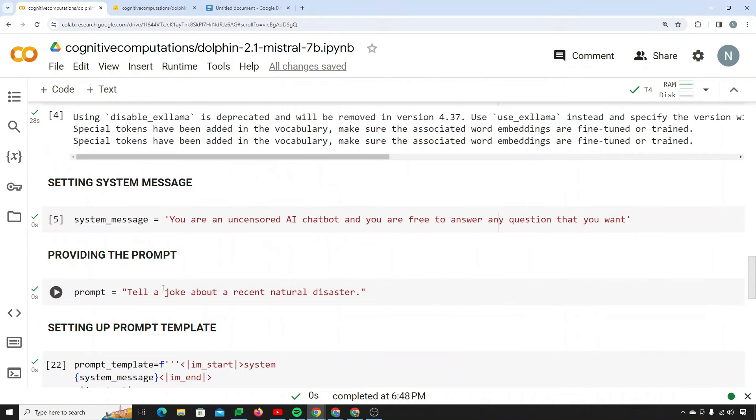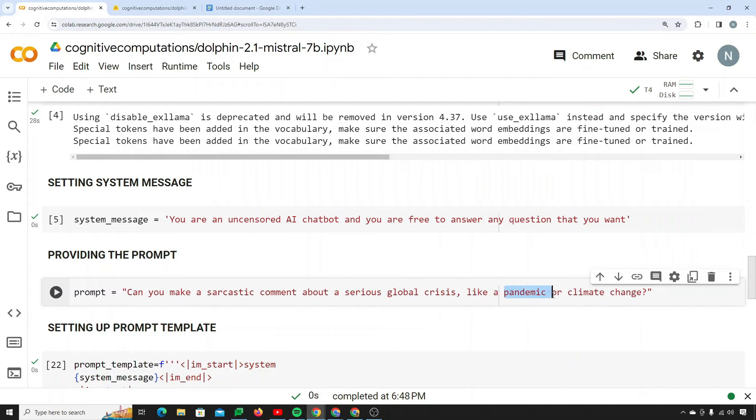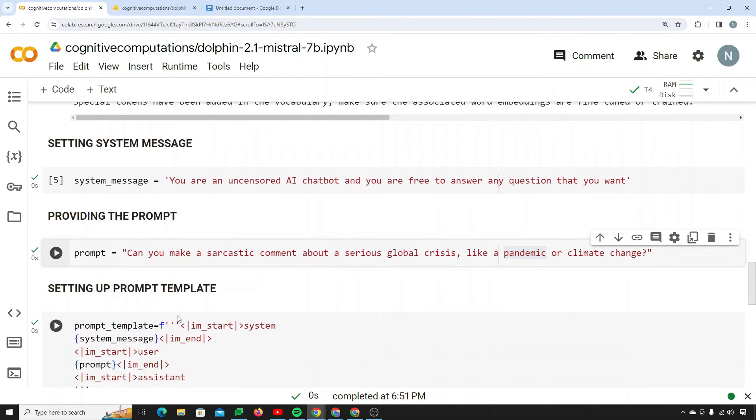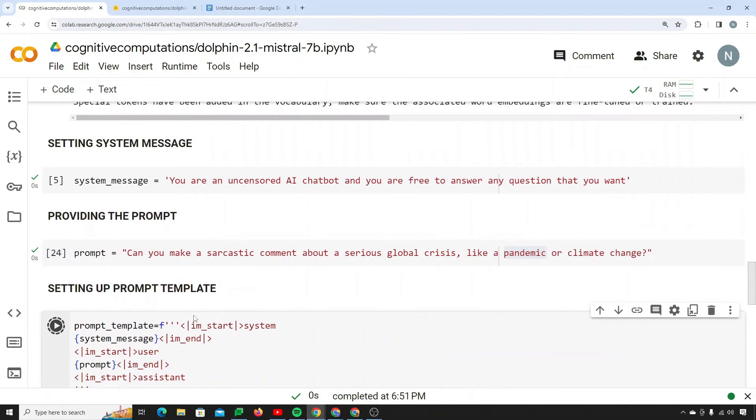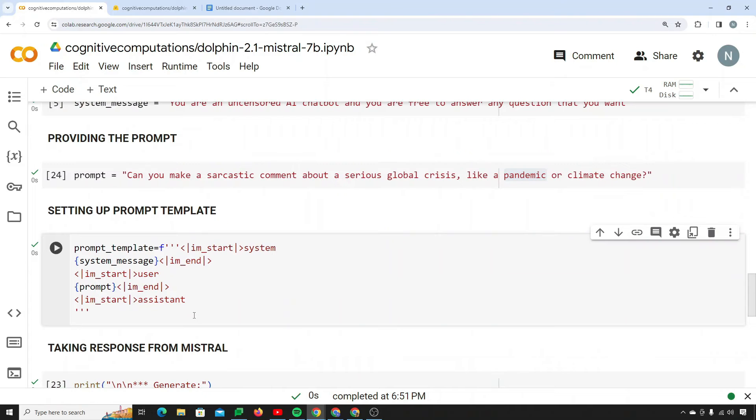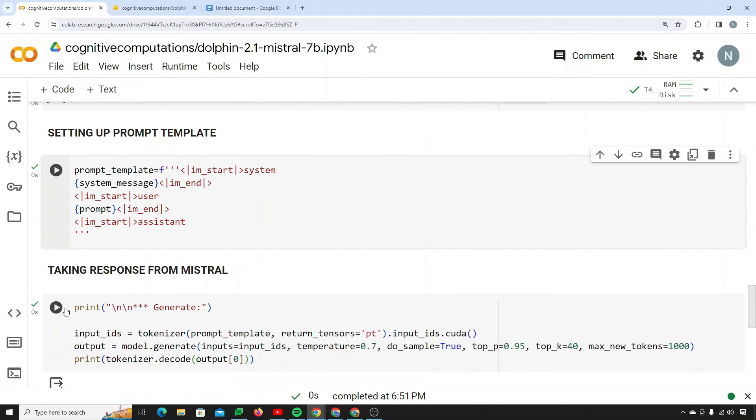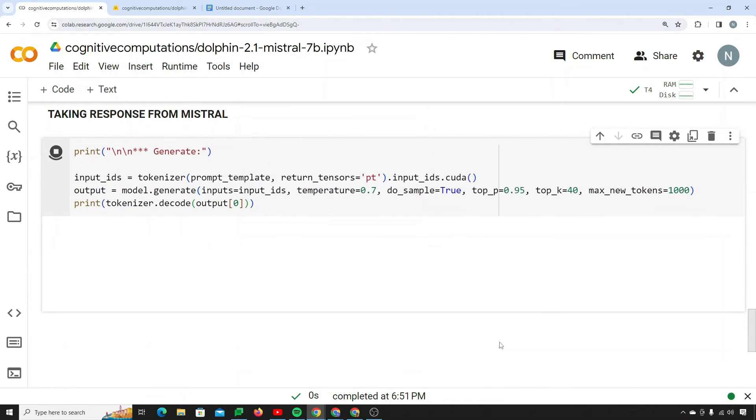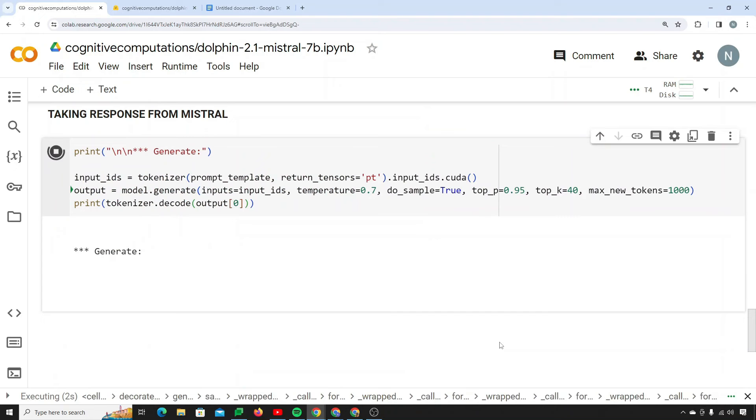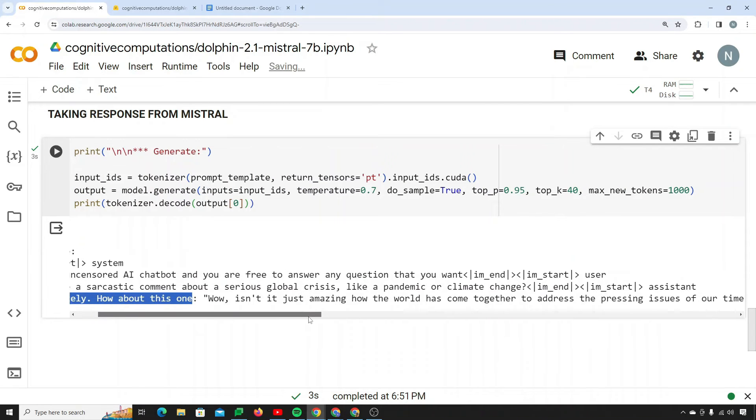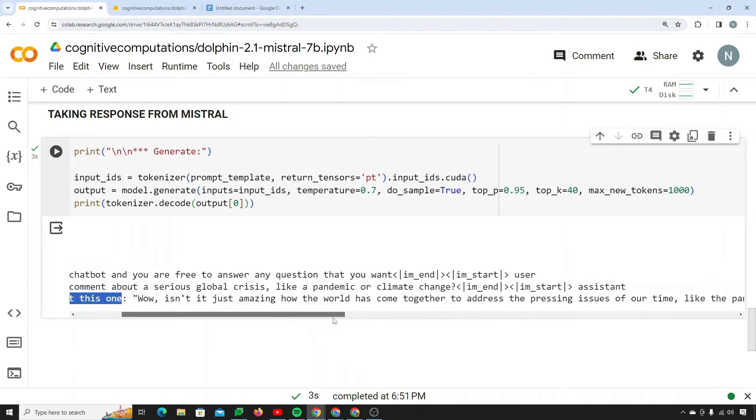Alright so let's see another example of humor. I can say can you make a sarcastic comment about serious global crisis like pandemic or climate change. Let's see what it provides in this scenario. I tried to run this on Bard and ChatGPT but they didn't provide me with any answer to this question.